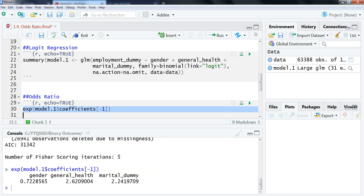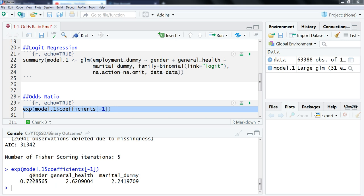We have our odds ratio values down here. An odds ratio value of 1 is even odds. Anything below it is going to correspond to a negative coefficient, anything above is a positive coefficient.